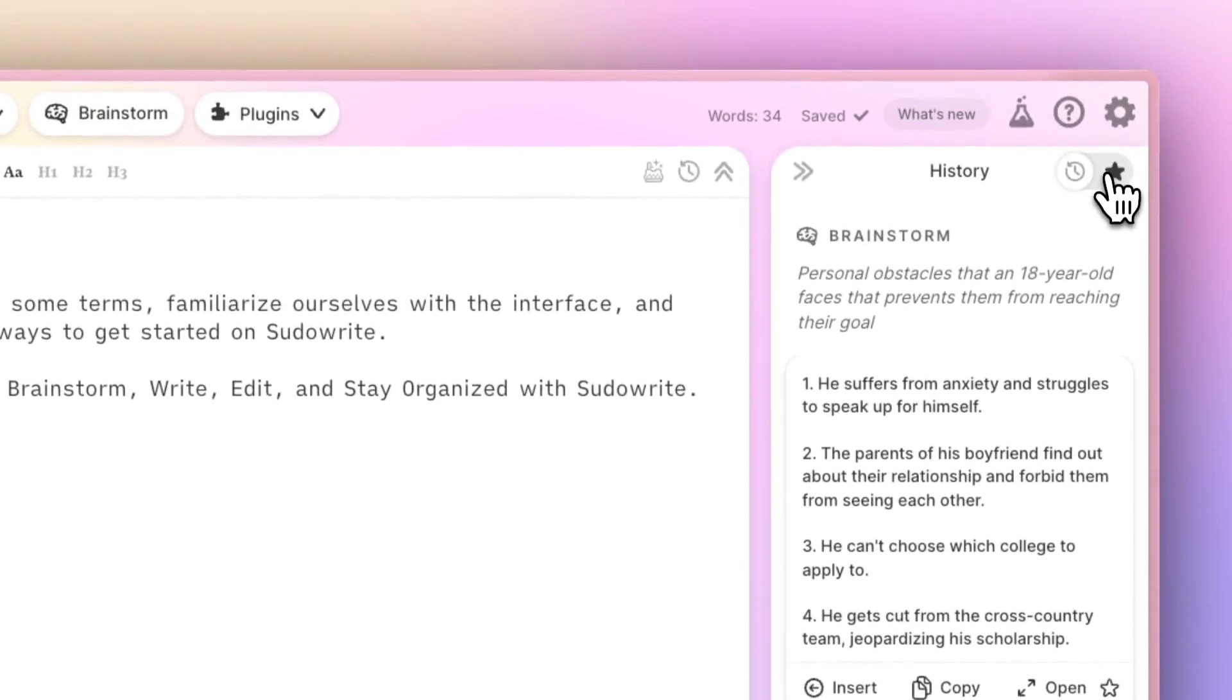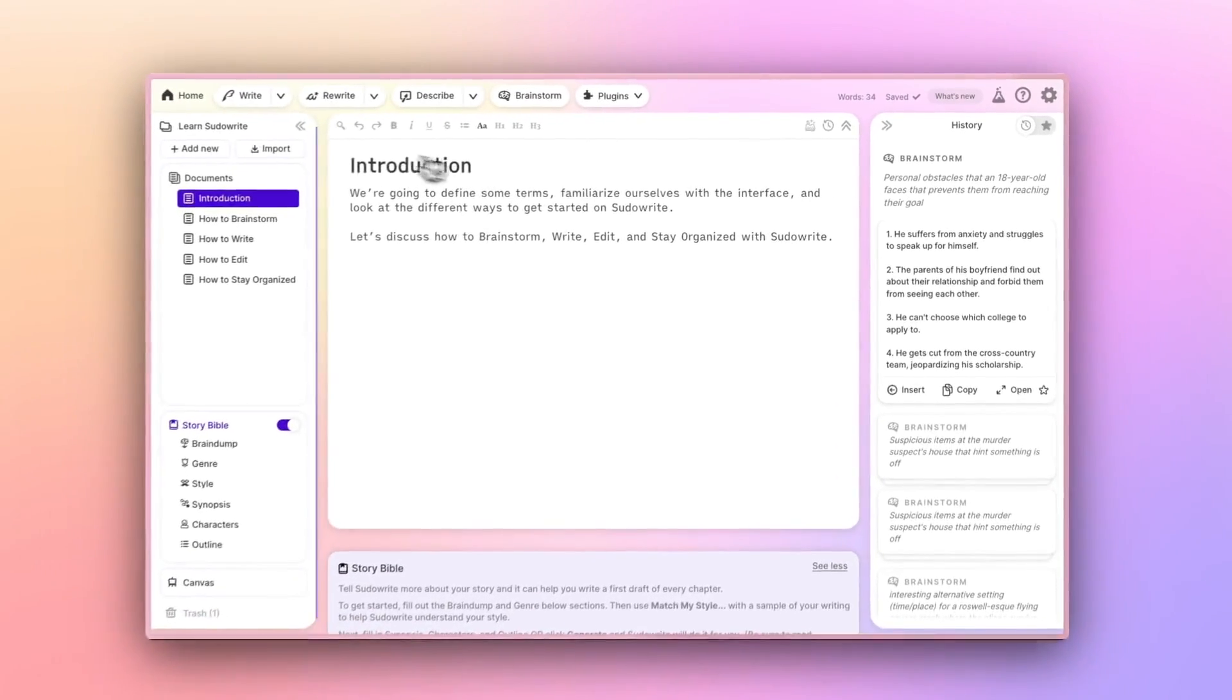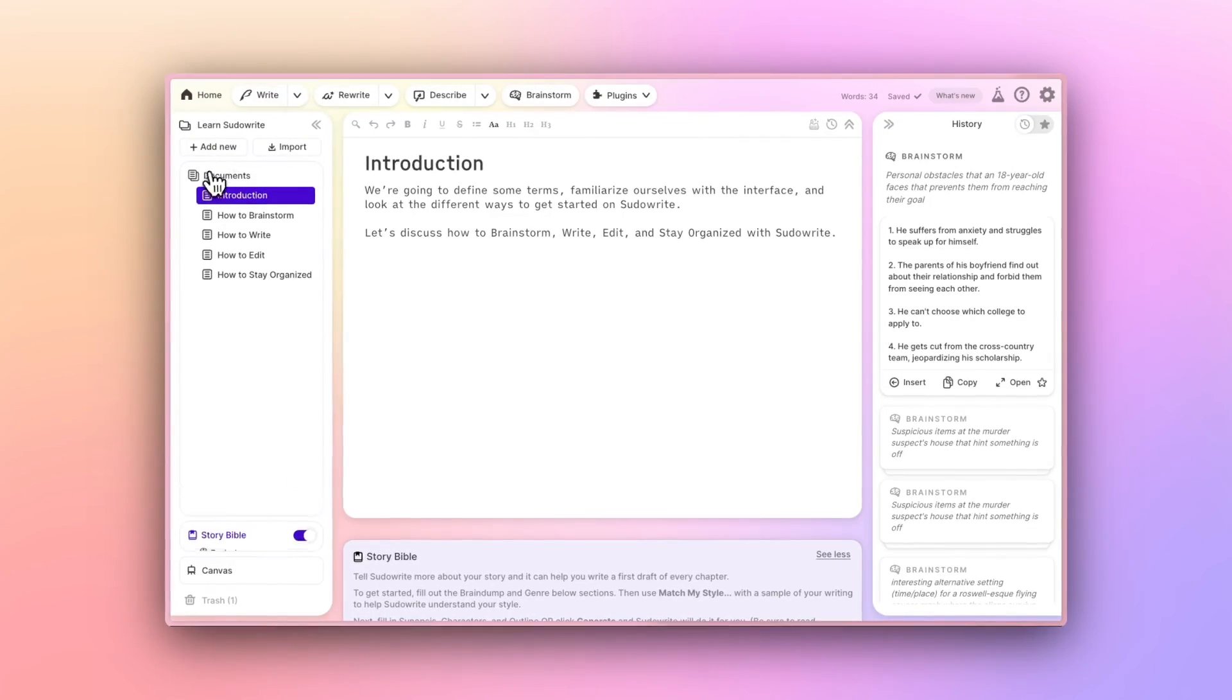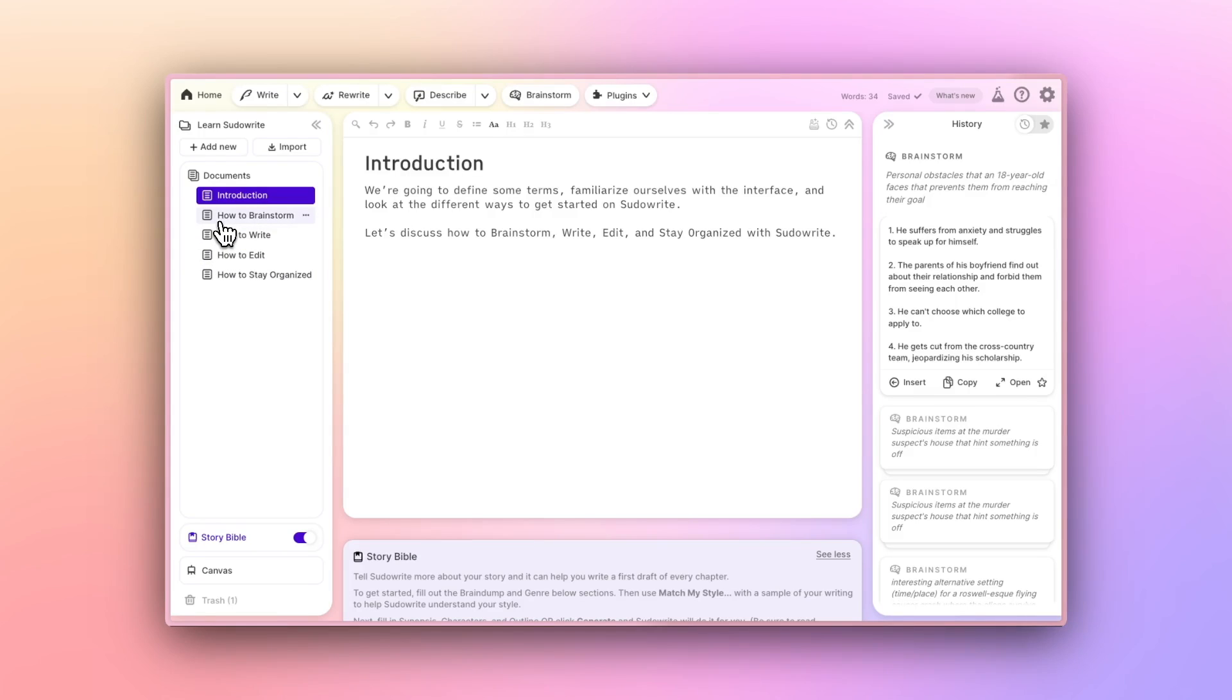In this left bar, you'll see the name of your project up top, and then all of the documents inside of your project down below. Documents are often chapters, but you can actually organize this section however you like.